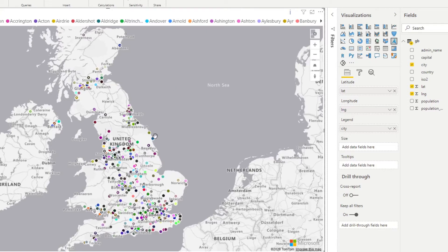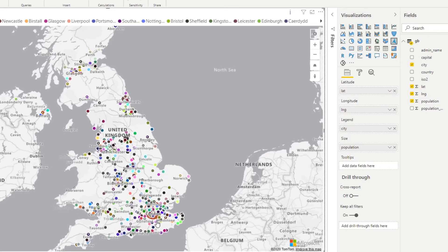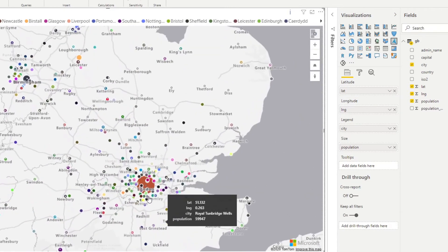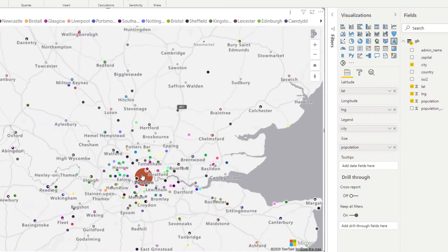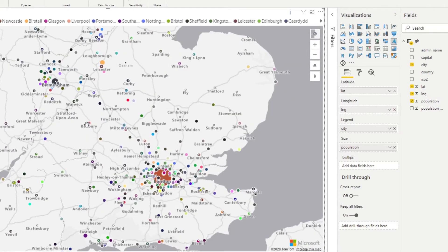Now, if you want to control the view of the bubbles here, you also want to put the population on the size field. This is what controls the size of the bubbles. It's not that easily visible here, but if I zoom in a little bit on London, you'll see that London has the biggest circle relative to everything else, because we have a large population in that city. And that's how simple it is to create a map using the Azure Maps Visual.